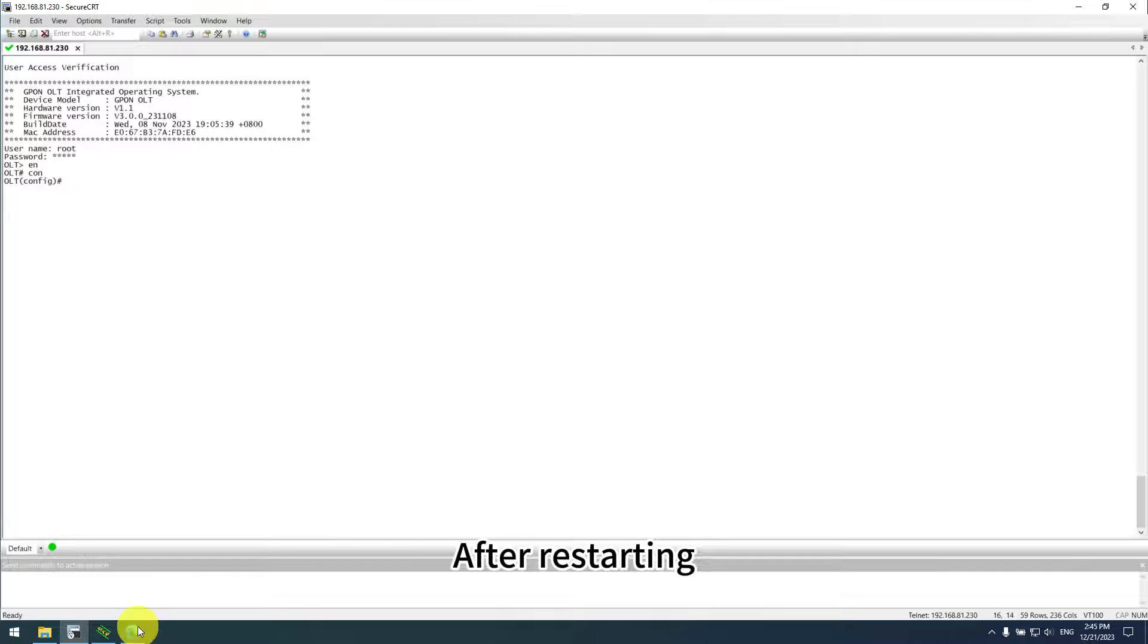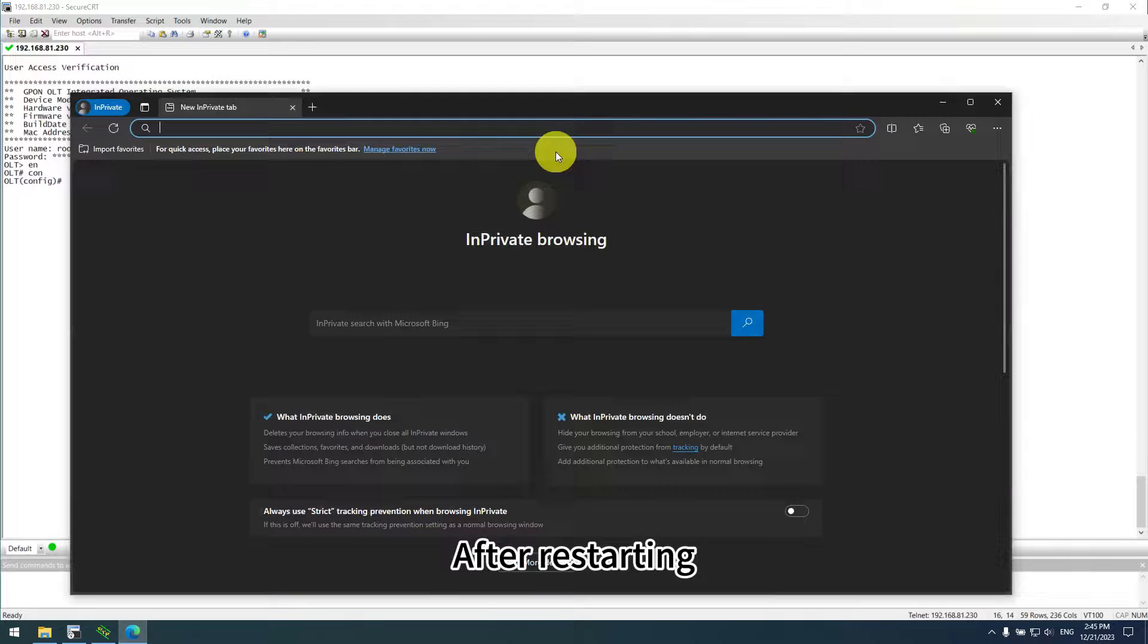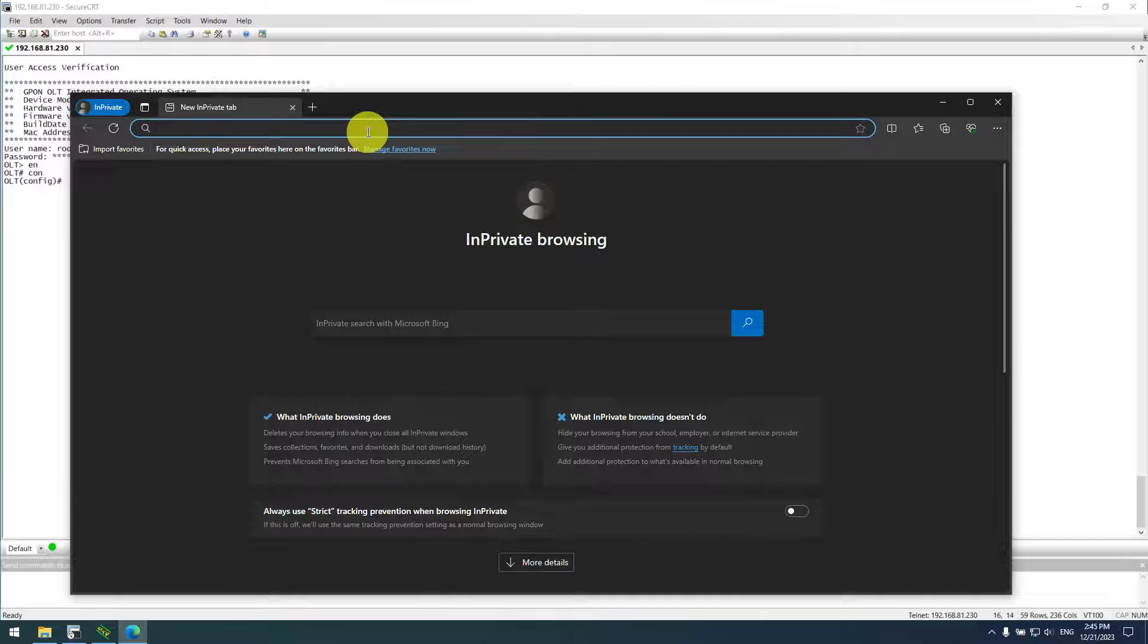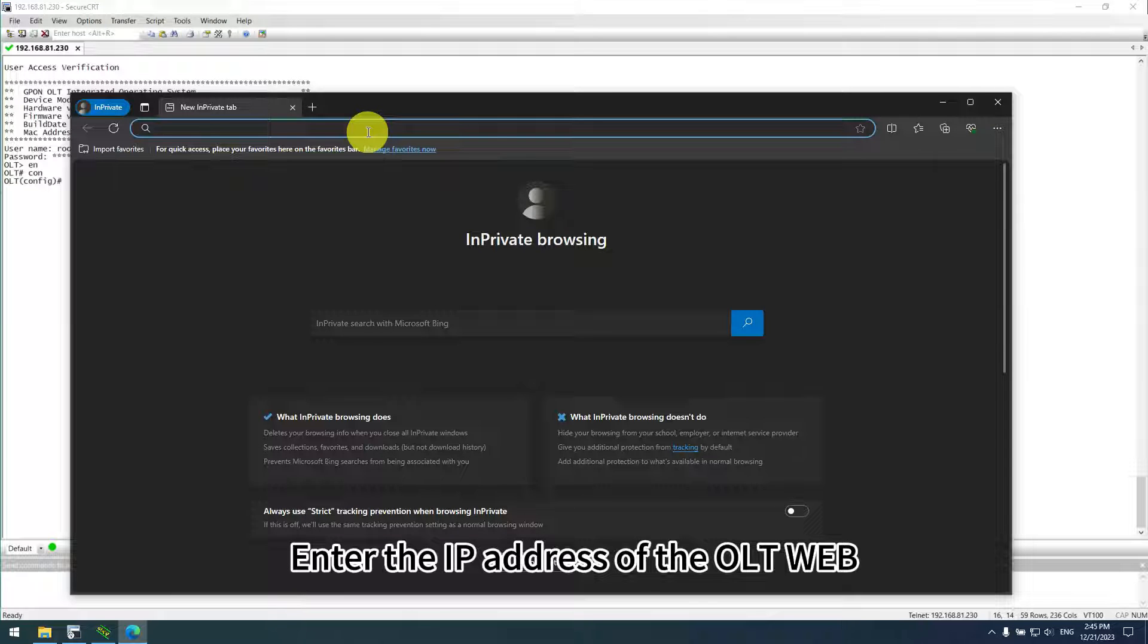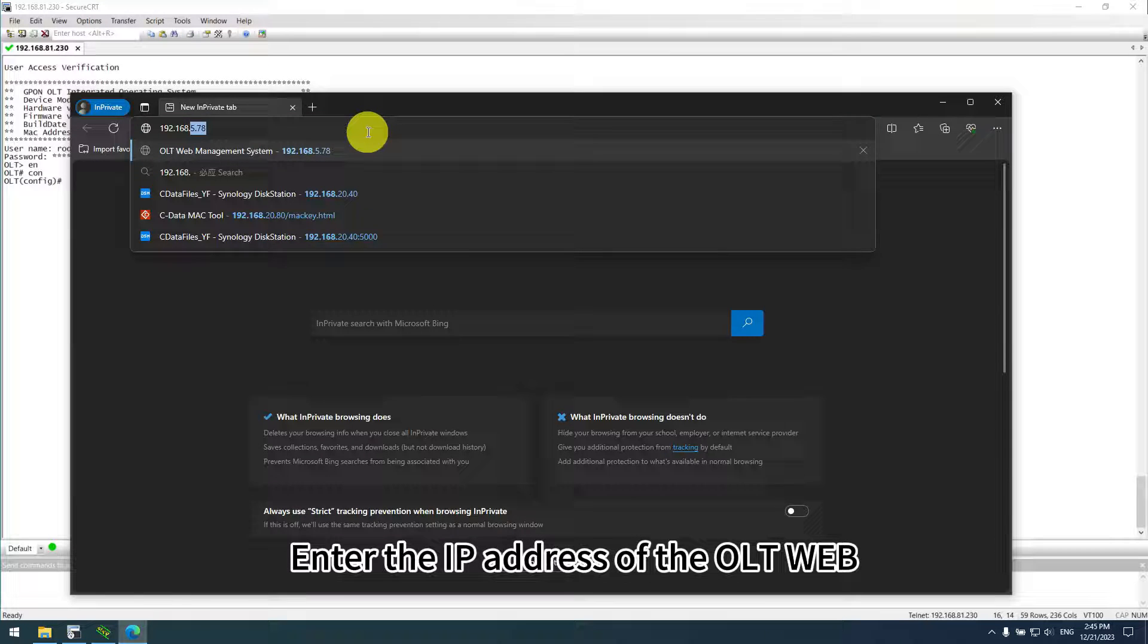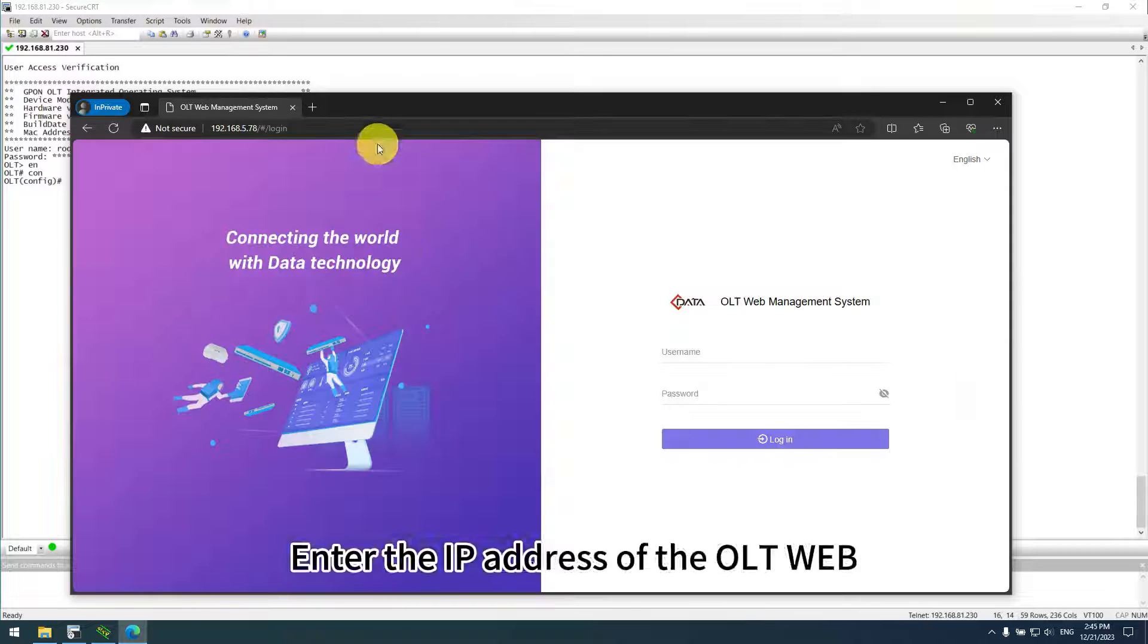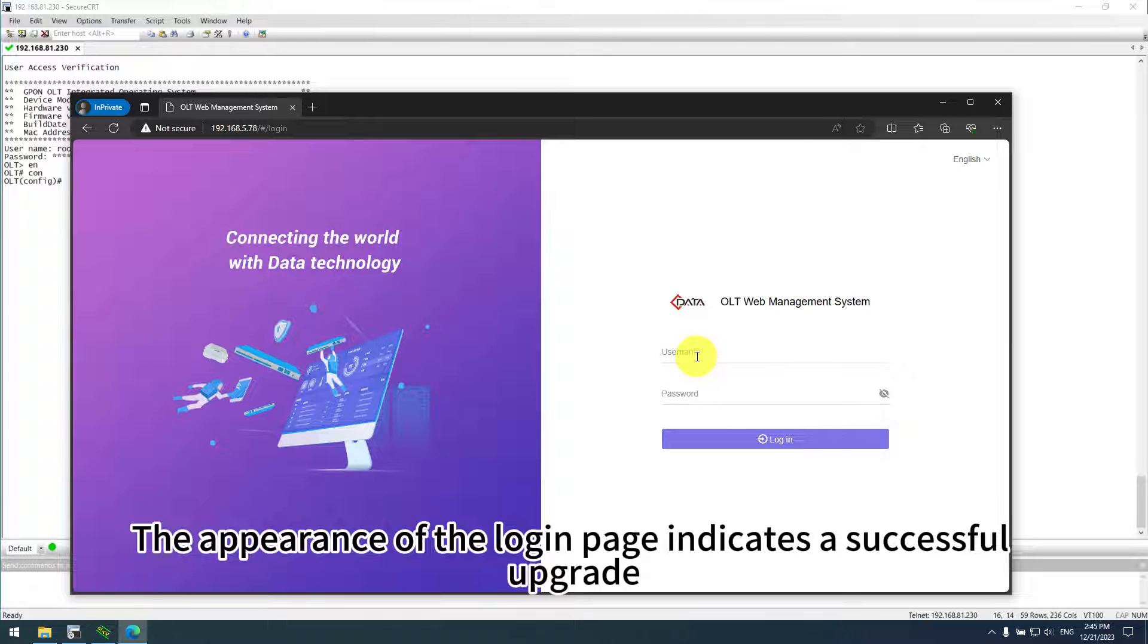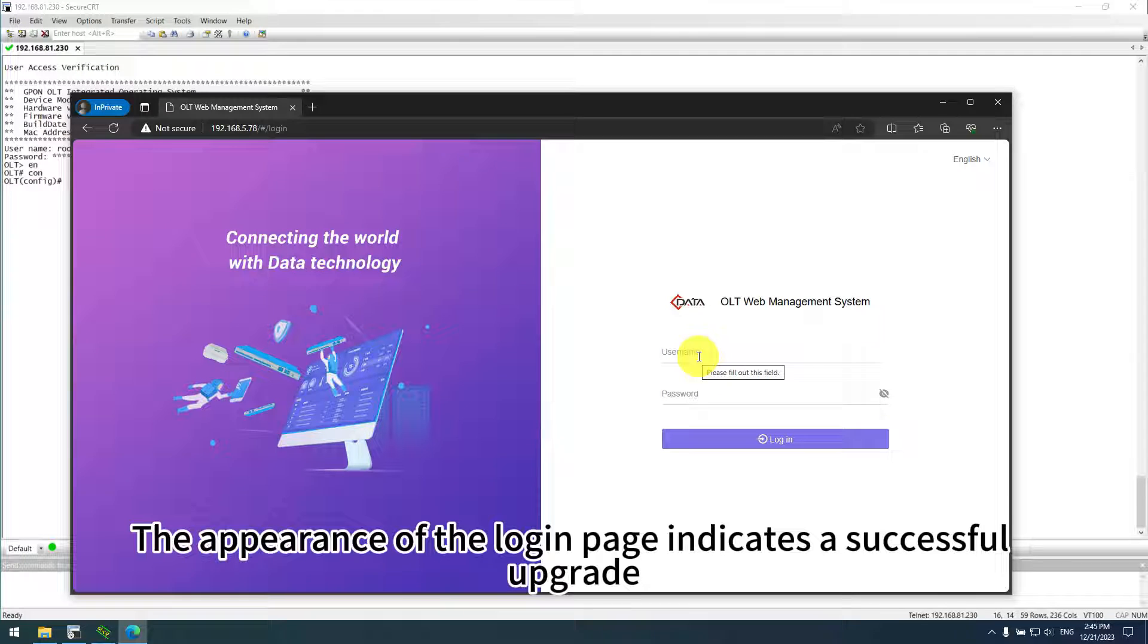After restarting, open a web browser. Enter the IP address of the OLT web. The appearance of the login page indicates a successful upgrade.